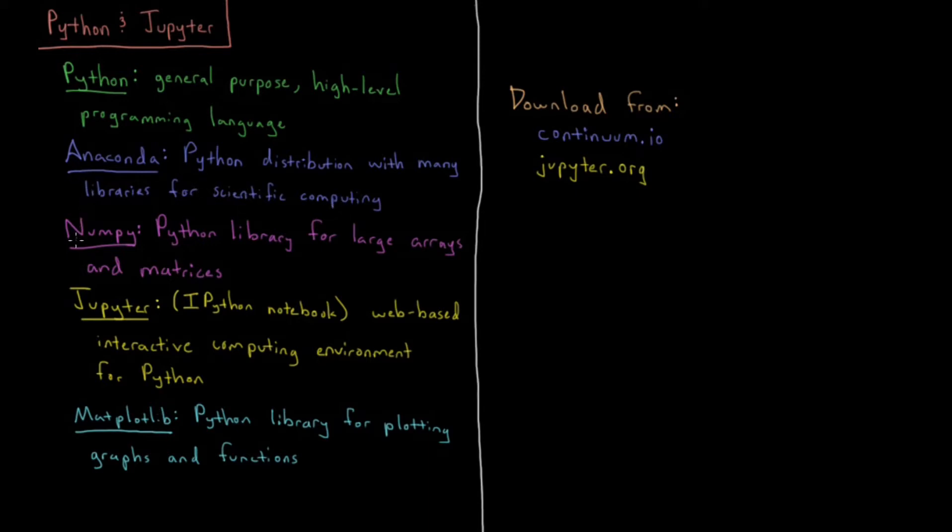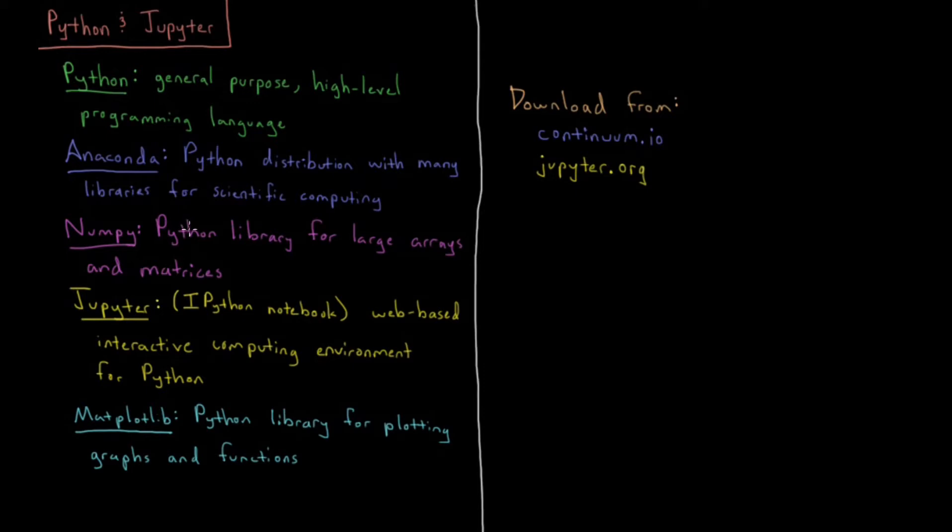For our purposes, one of these libraries is NumPy. NumPy is a Python library for large arrays and matrices. In quantum mechanics, we're very often dealing with matrices and very large arrays.